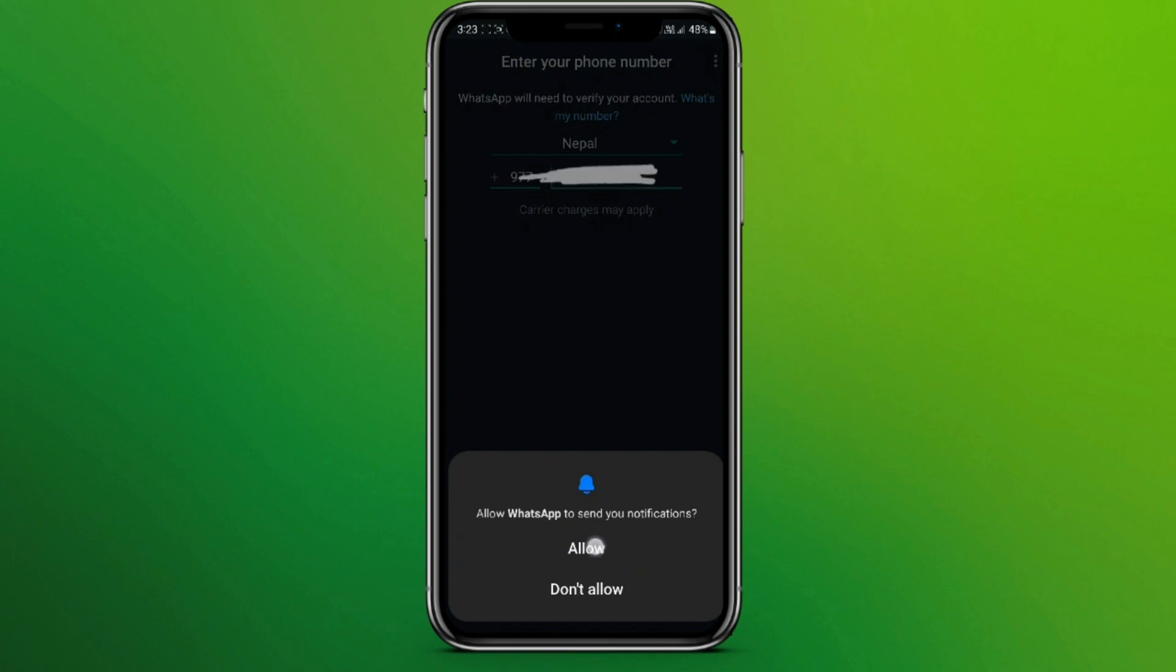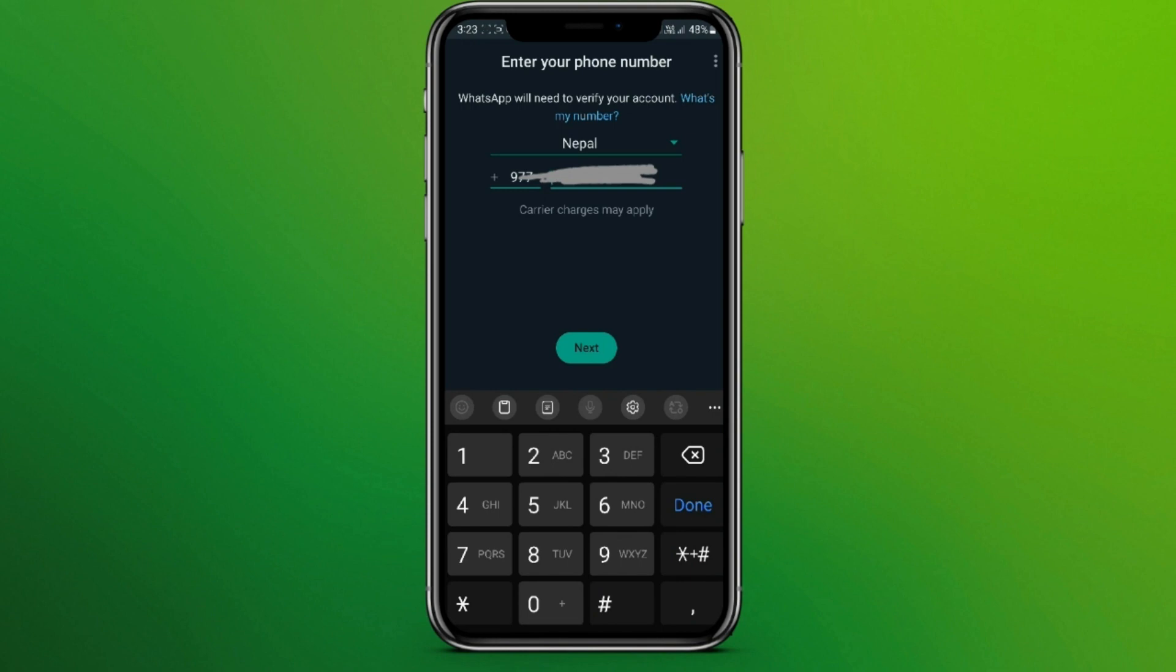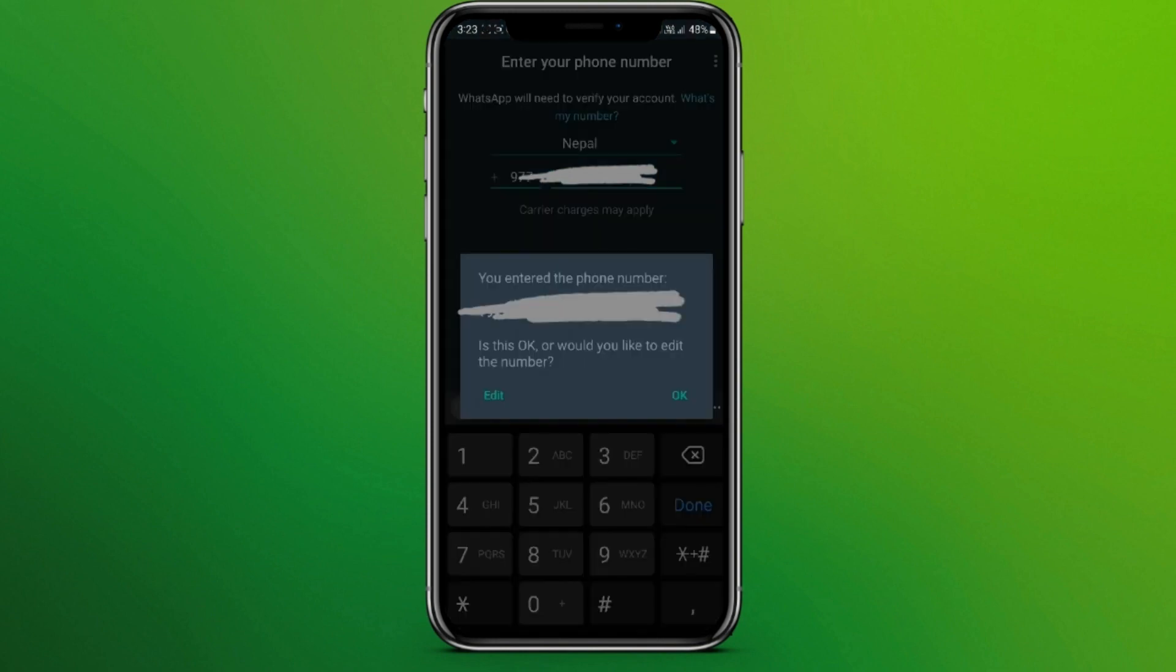Now write your phone number here. Now click on next. Now confirm your phone number and click on OK.